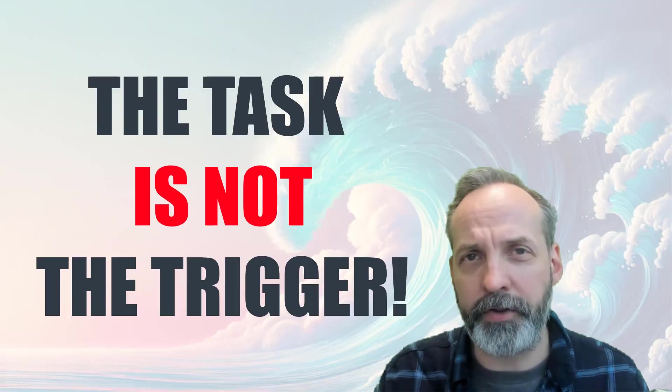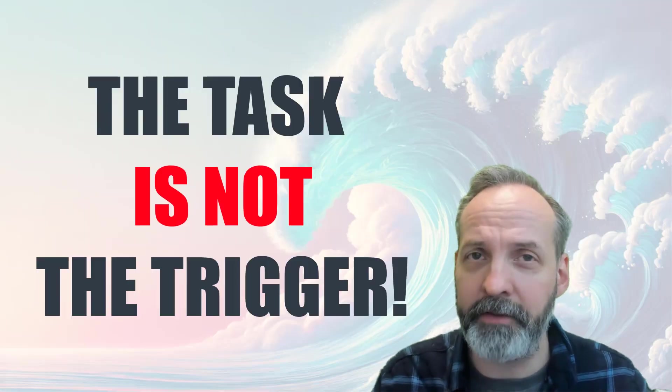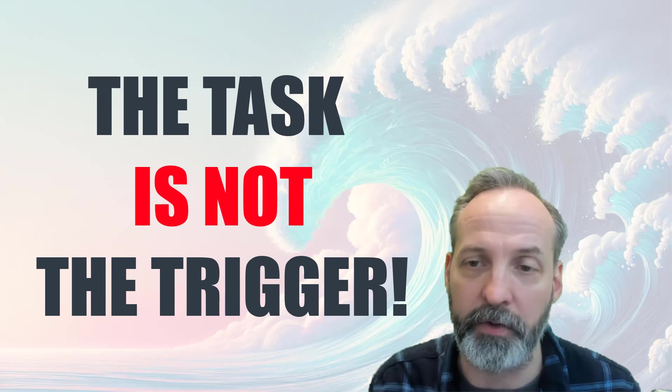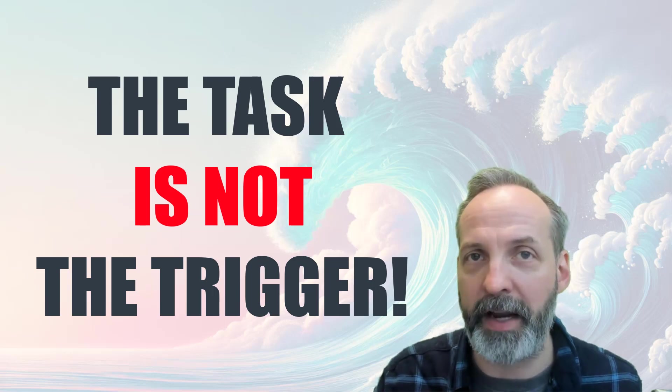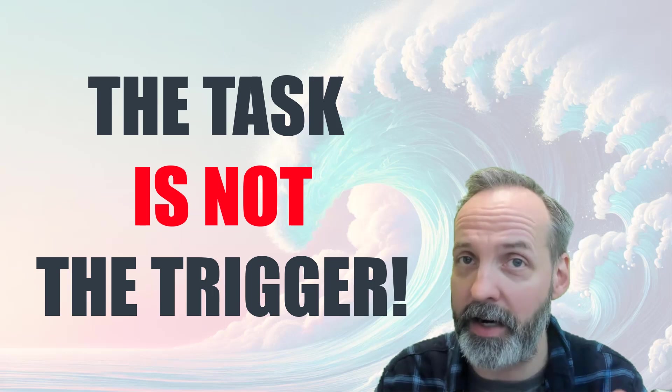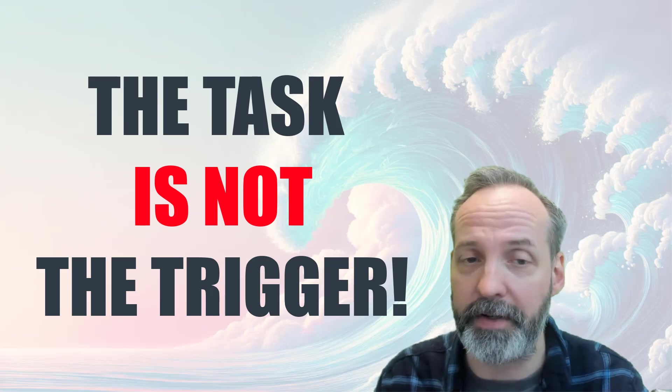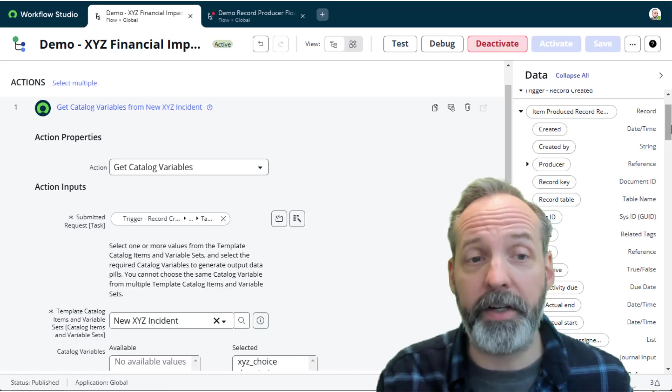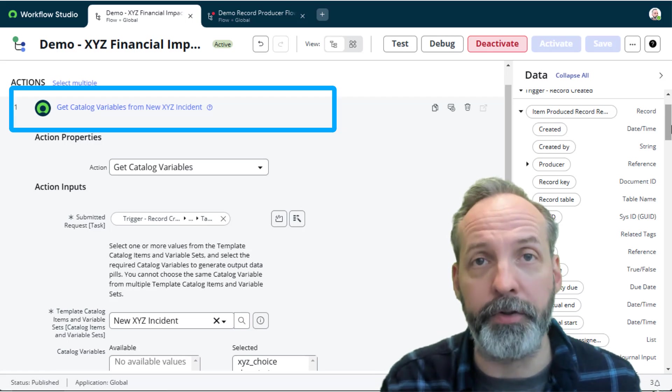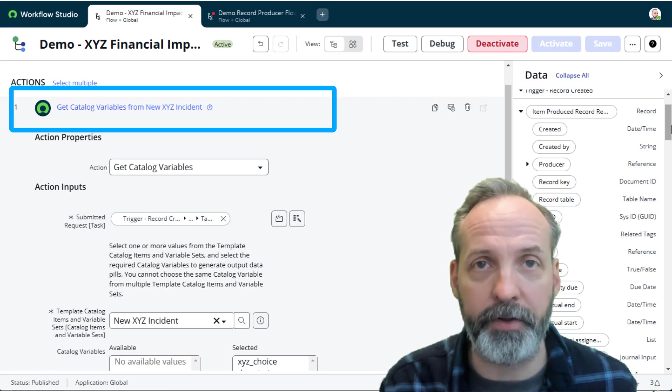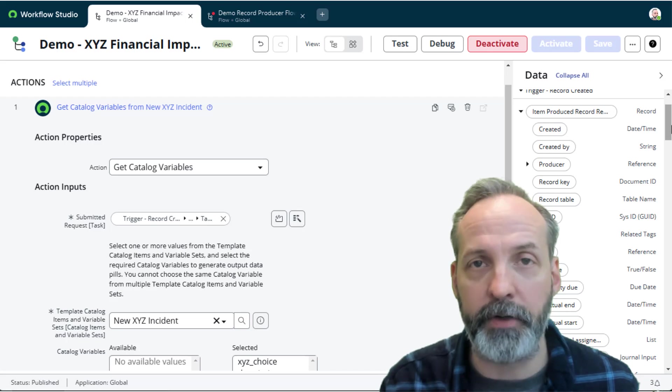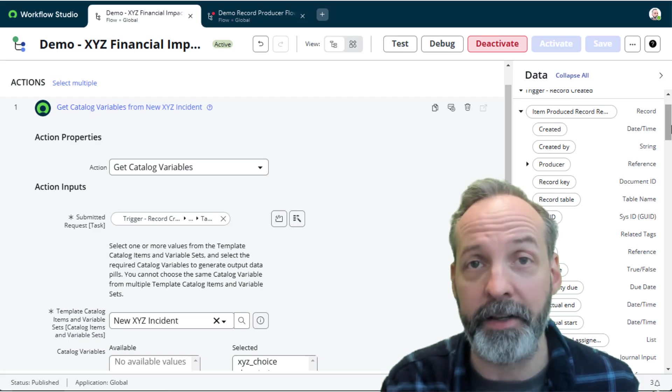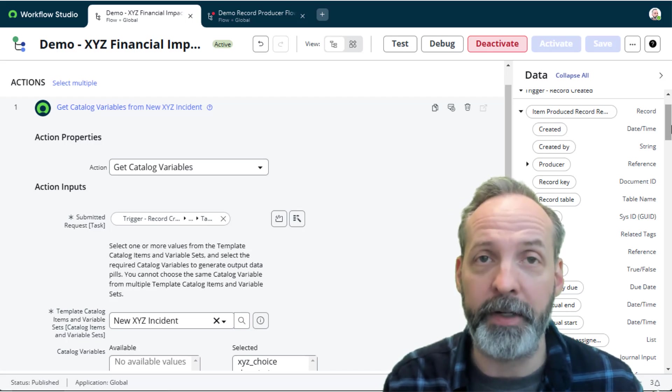The only trick that we have to remember is that we haven't triggered this flow off the incident itself. We only triggered it based off of something that was created at the same time and has a reference to the task that was created. So that's going to come into play when you use your flow action to get your catalog variables, because the submitted request isn't going to be the trigger record. It is going to be a reference from within that triggering record.